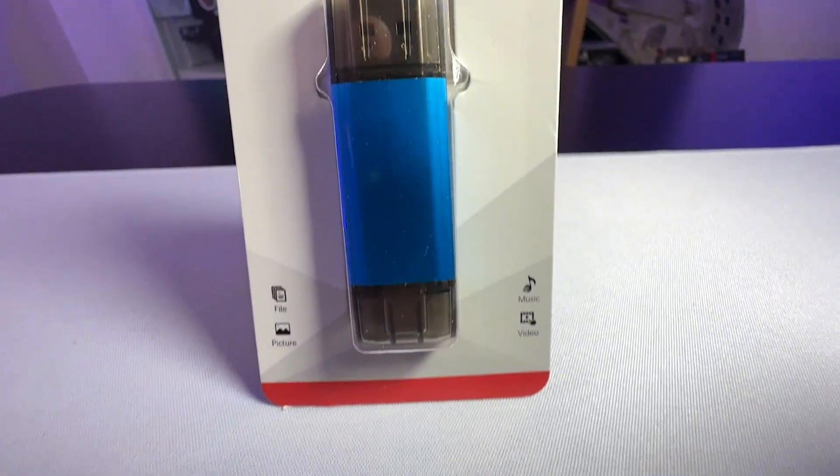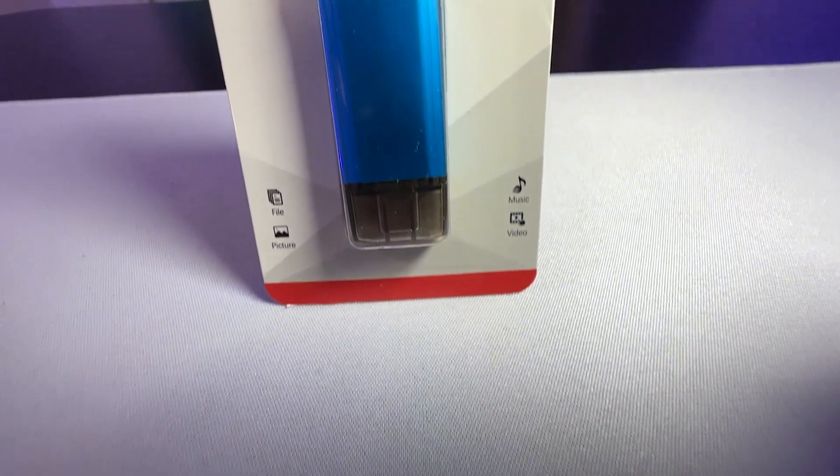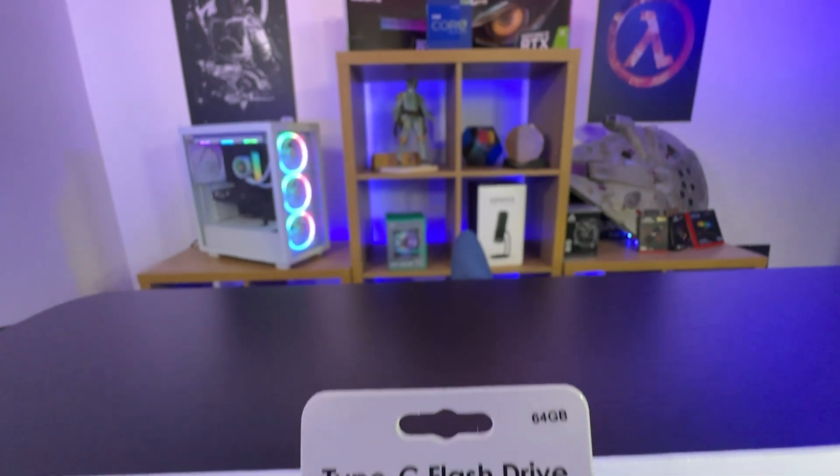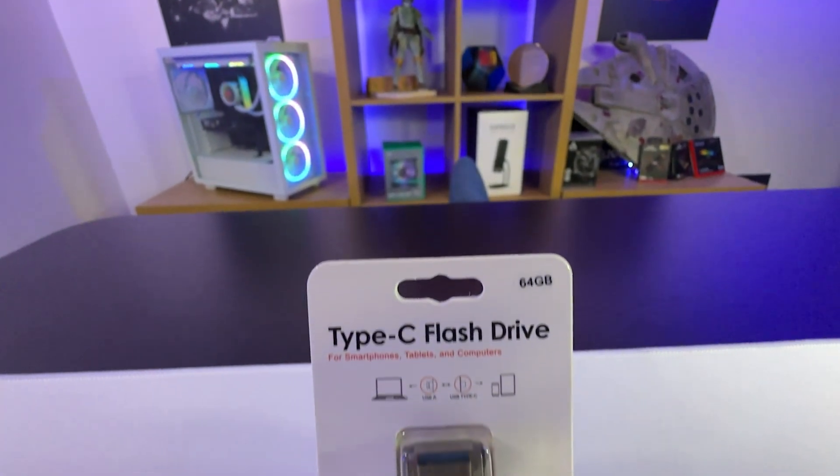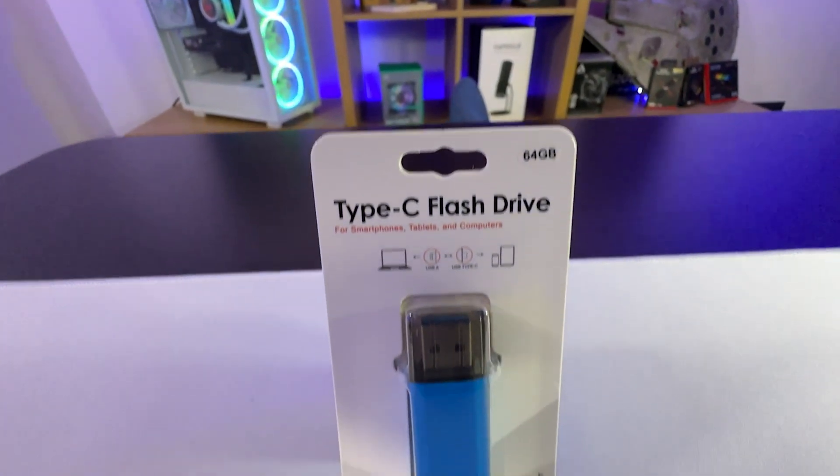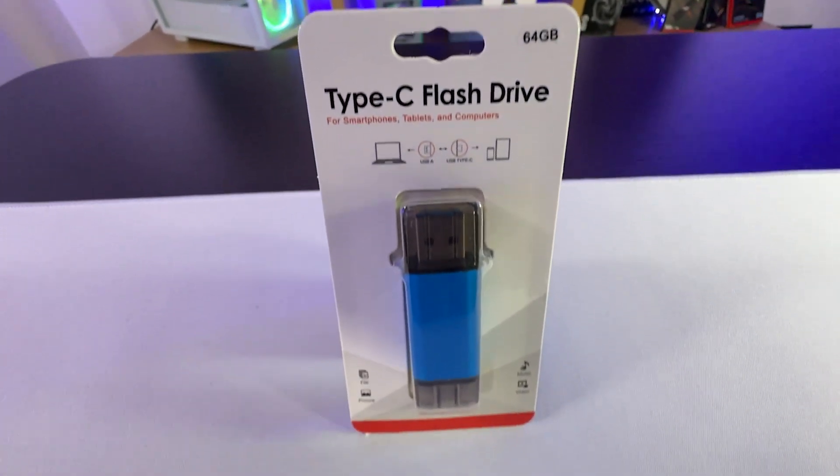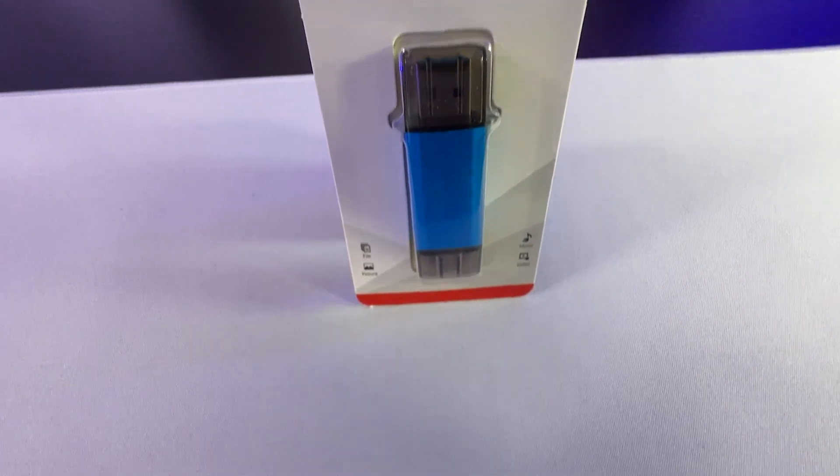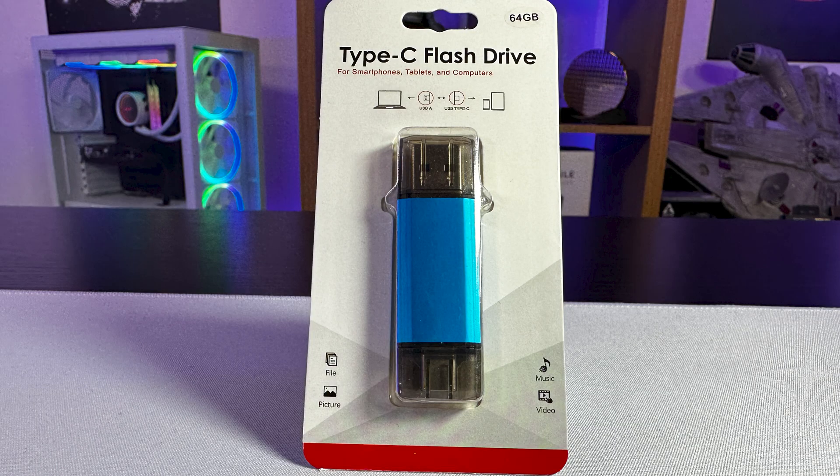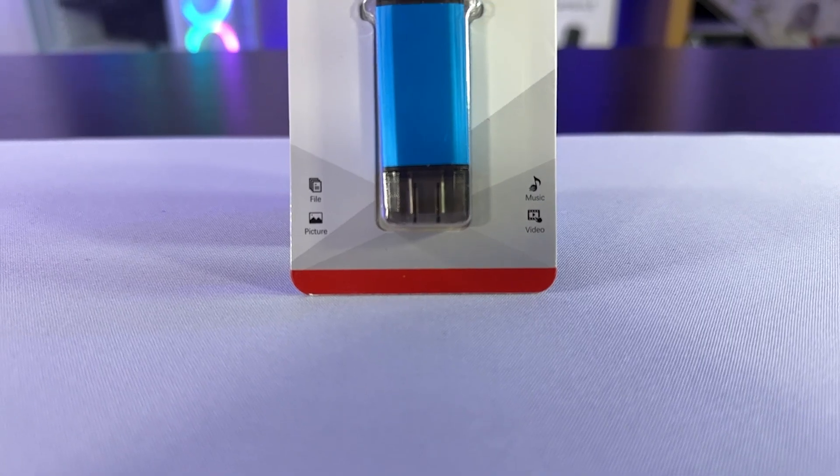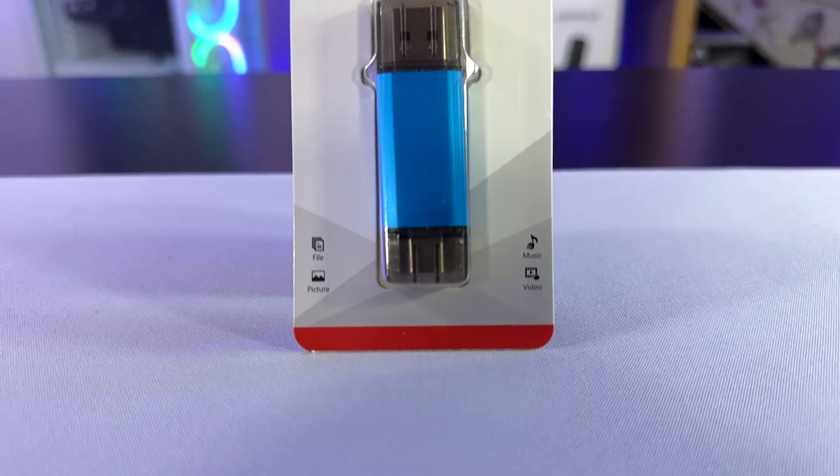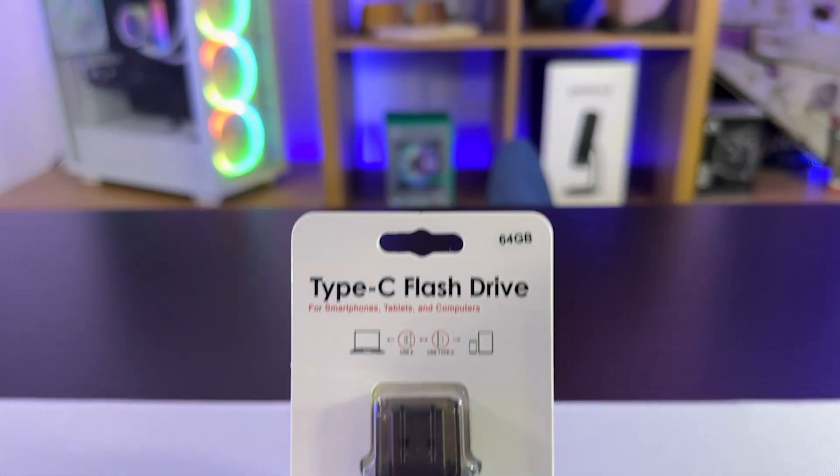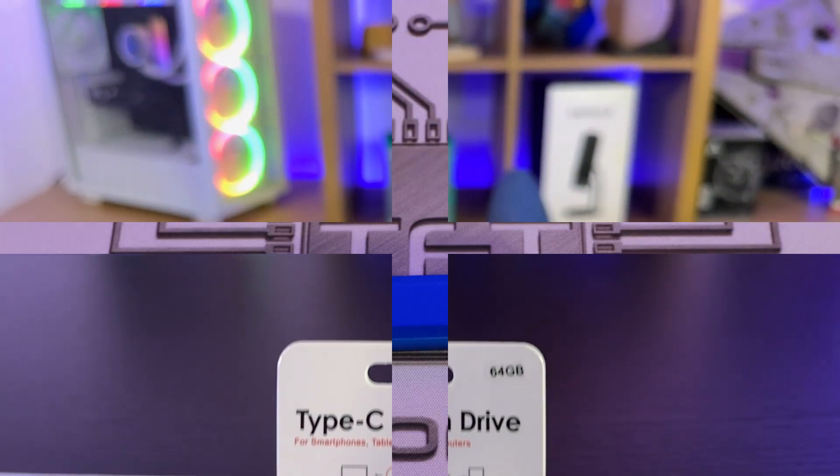It says 64GB, which looks like a little sticker they've just put on the top, which has probably changed depending on the model. It tells you you can transfer files, photos, music, videos, and so forth. The back is pretty generic. It just says two-in-one design with USB Type-C and USB Type-A connector, and it's multilingual.